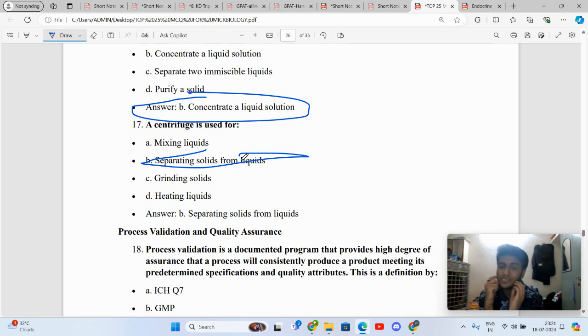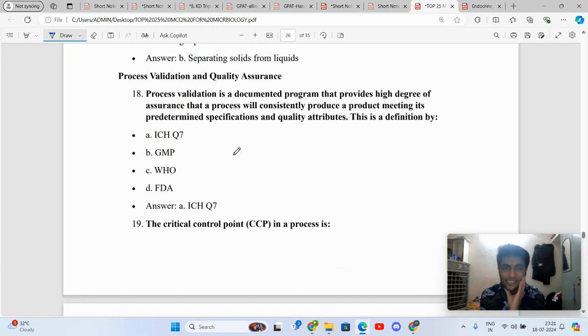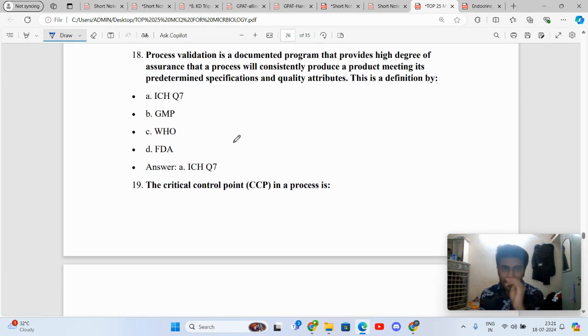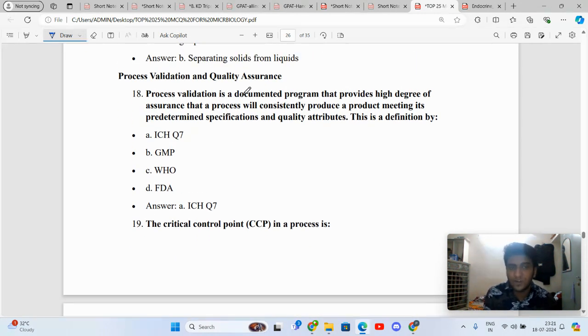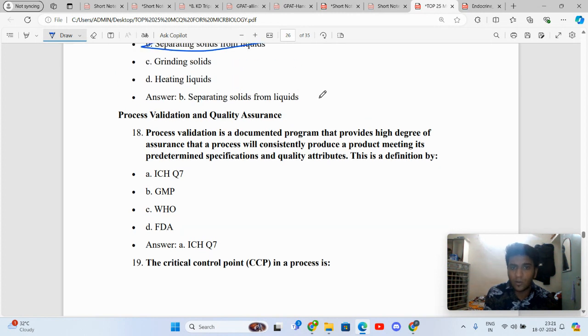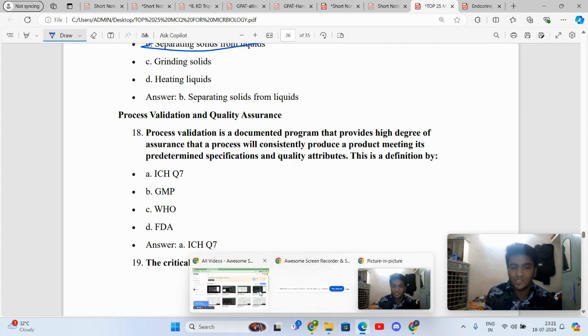In the next lecture, we'll be seeing quality assurance, quality control, and regulatory affairs, certain MCQs. Top 25 MCQs from that part. Stay tuned and do like and subscribe my channel for more such upcoming videos. Thank you so much for watching.